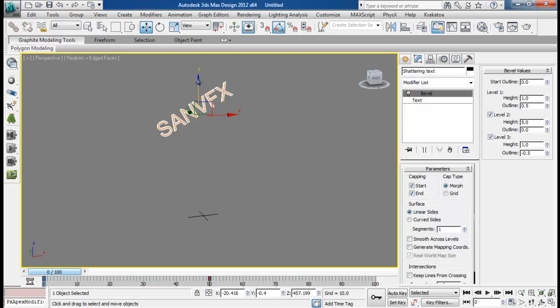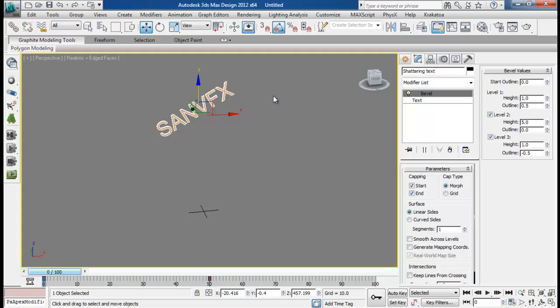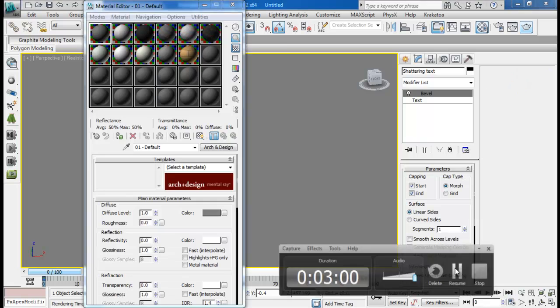Now before shattering our text, I would like to prepare our material for our text so that later on after we have created our pieces of our text, our scene will be too heavy. So it will take some time to load our material. So we want to prepare that first. Let me open our material editor.